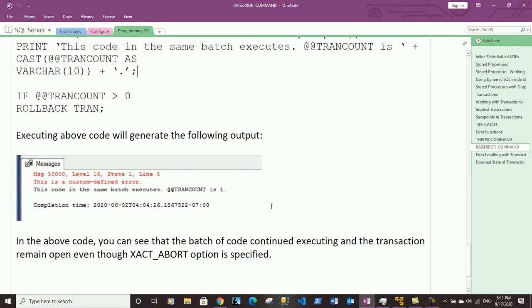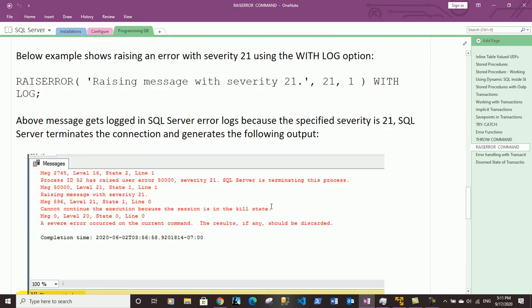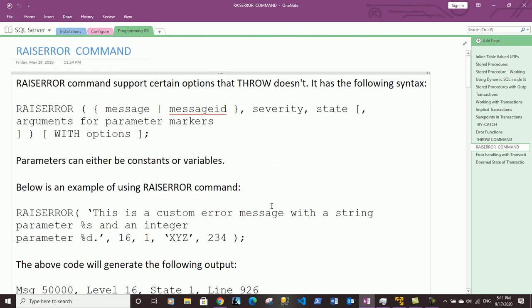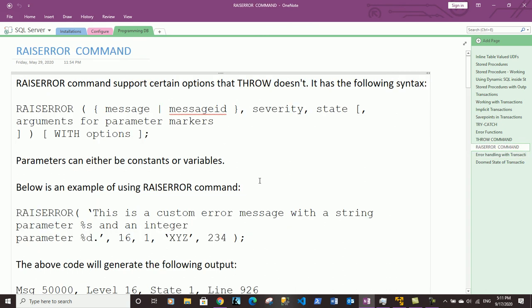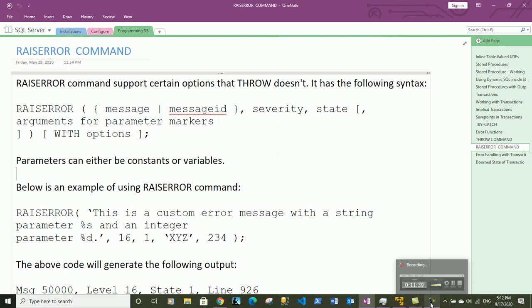We are done with the RAISERROR command in this video. In our next video we will talk about error handling with transactions. If you liked this video please do like and subscribe to my channel, and hit the bell icon to get updates for future videos. Thank you so much for your time and have a nice day ahead.